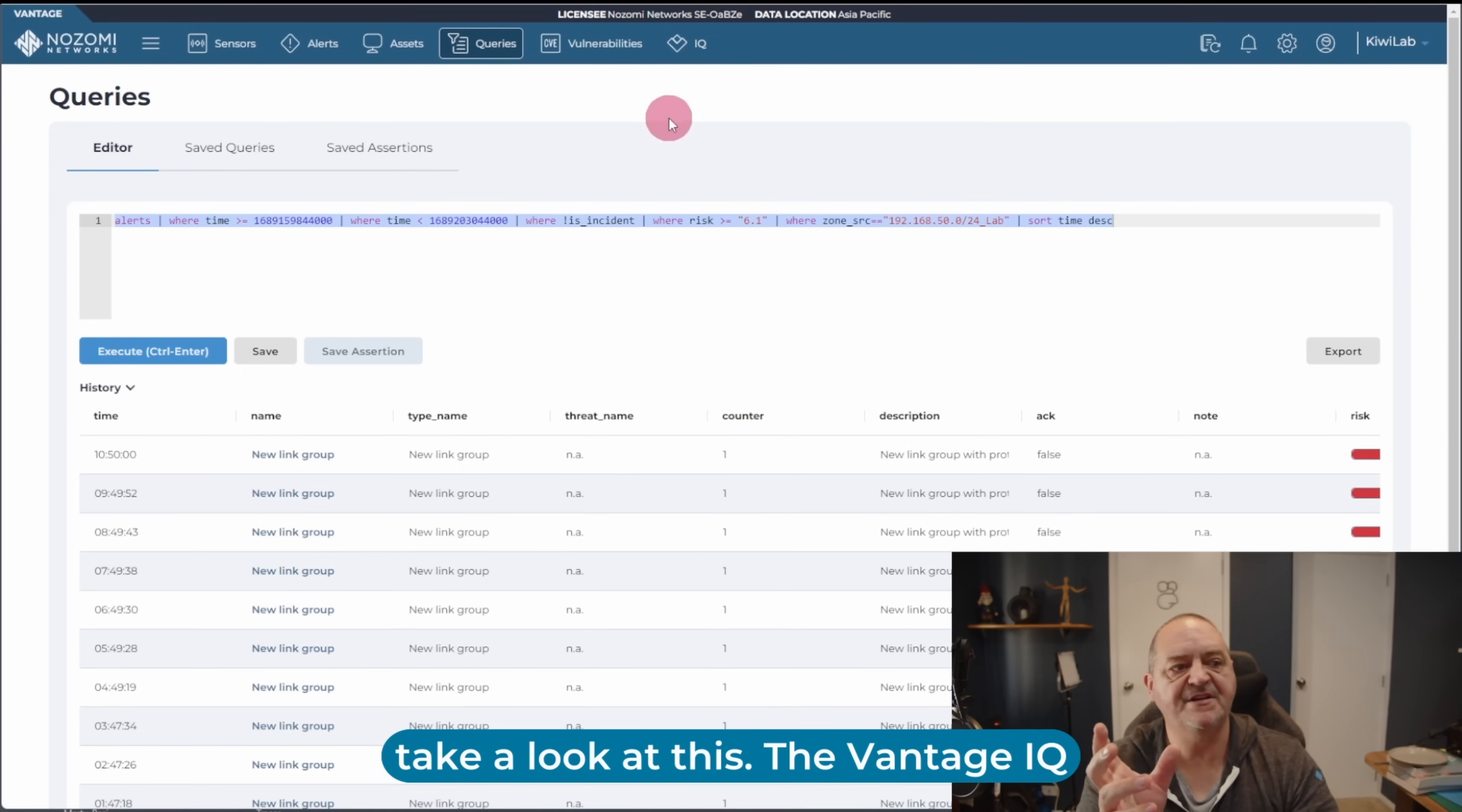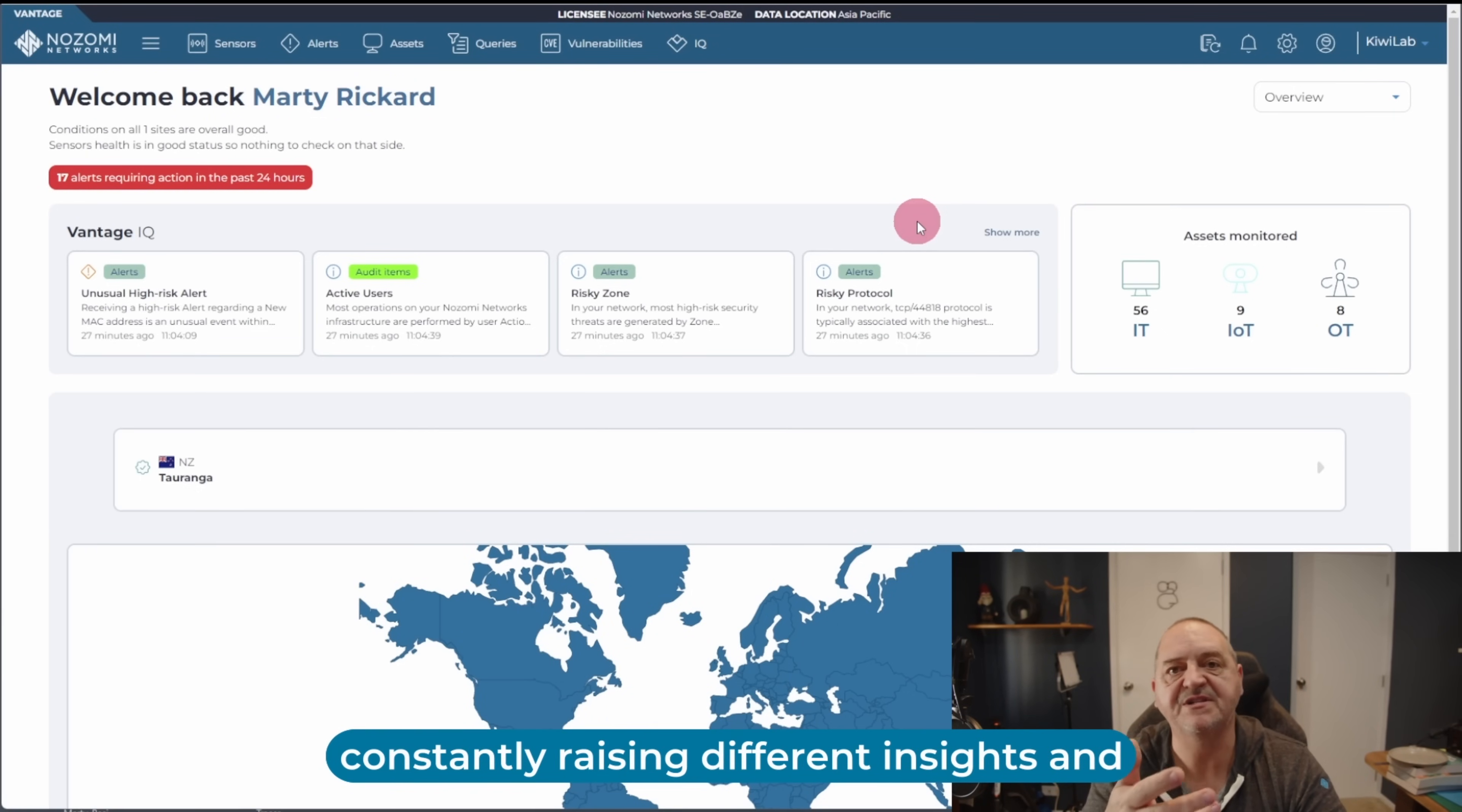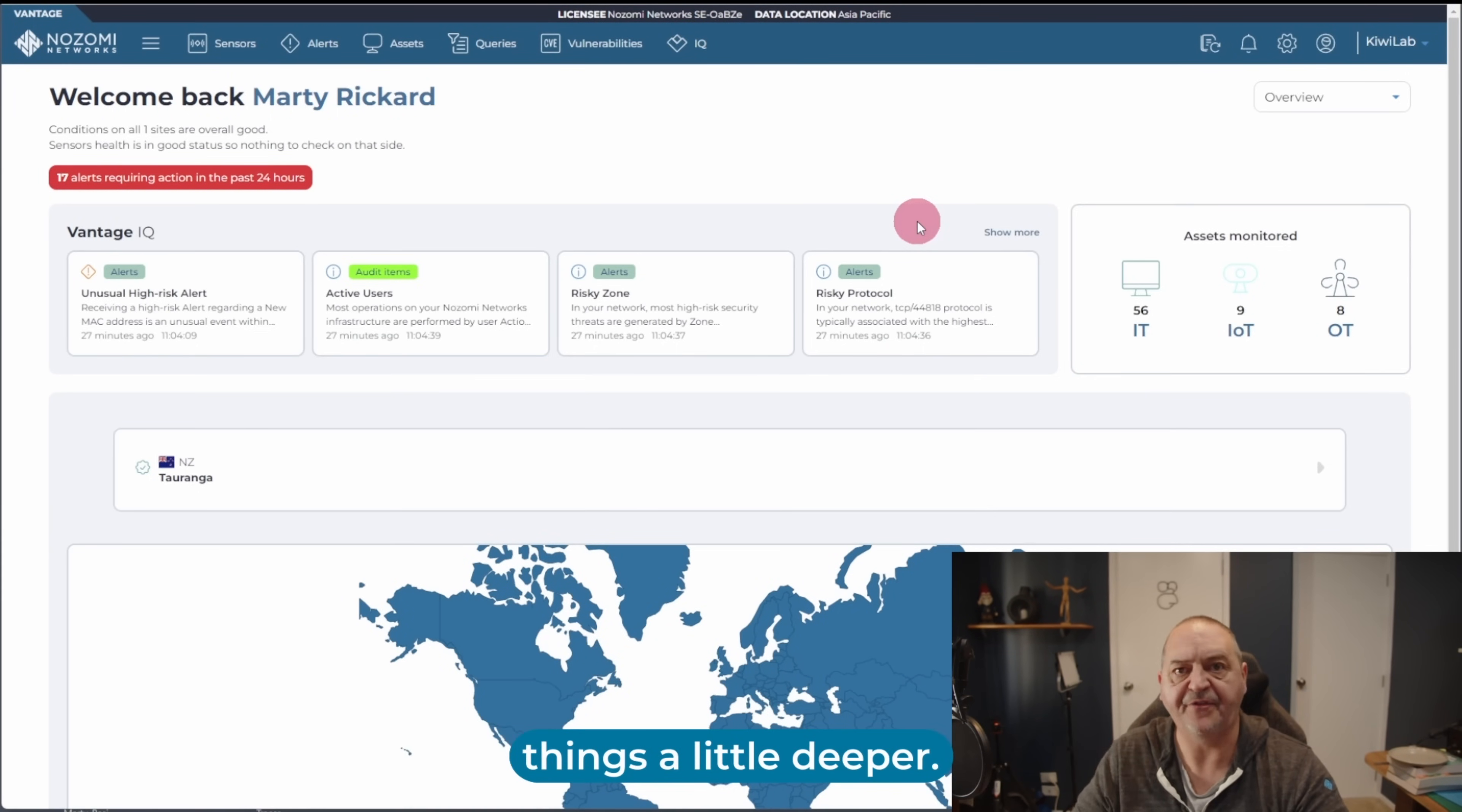The Vantage IQ insights change regularly. So if I go back here, you'll see that these were updated 27 minutes ago. These change regularly, and Vantage is constantly raising different insights. Sometimes it raises the same one over and over again until you do something about it, but it's constantly raising different insights and looking at things in different ways. So it's a really productive way to help you analyze what's going on in your network and take action without needing any more manpower to do it. And with that, I think let's go along and take a look at things a little deeper.